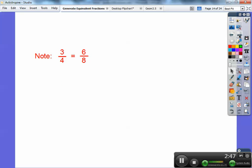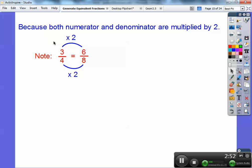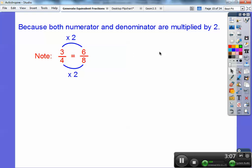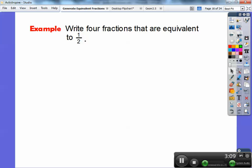Note: three fourths equals six eighths because I multiplied both the top and bottom by the same number. If you do the same number on top and on bottom, it's going to be equal — except zero. You can't multiply top and bottom by zero, and I'll show you in a little while. Anything else you can, and it always equals.